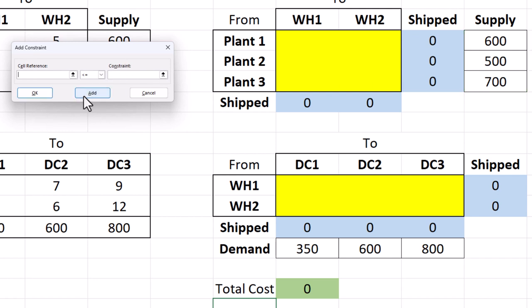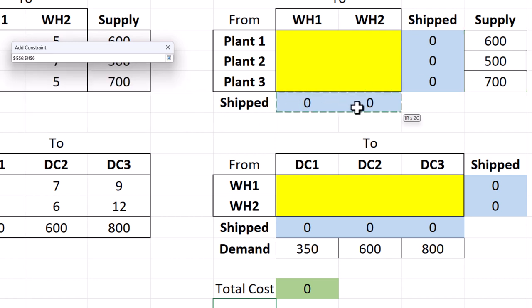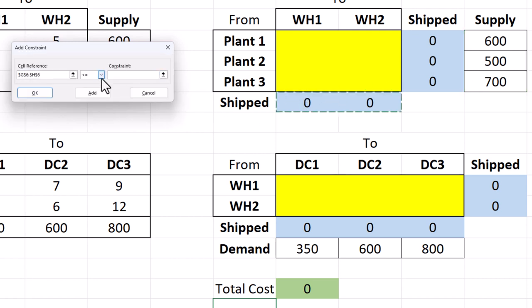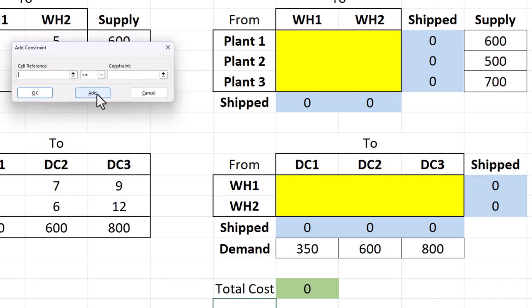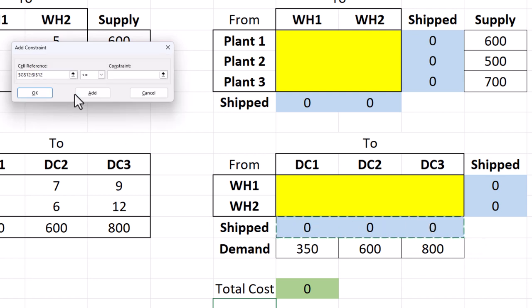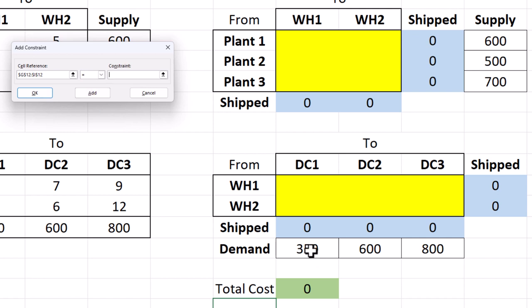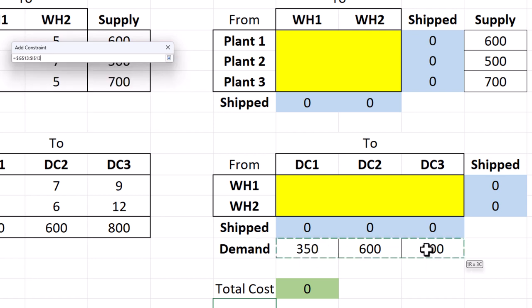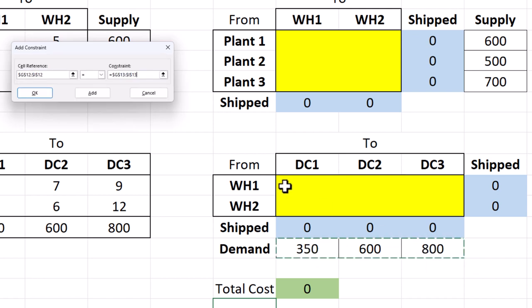Next, we set the amount shipped to the warehouses to be equal to the amount shipped out of them. Click add. Then the amount shipped to the distribution centers can be set equal to the actual demand values since there is enough supply to meet demand. Click OK.